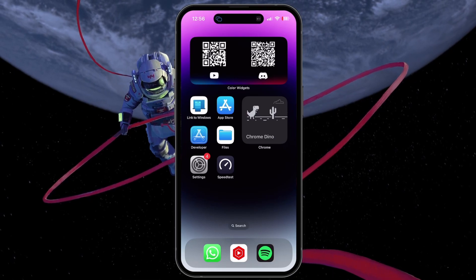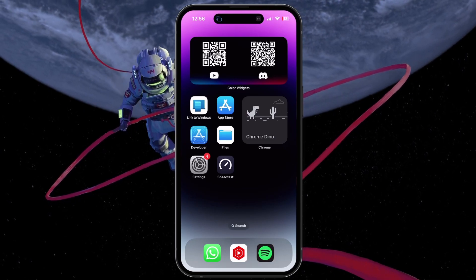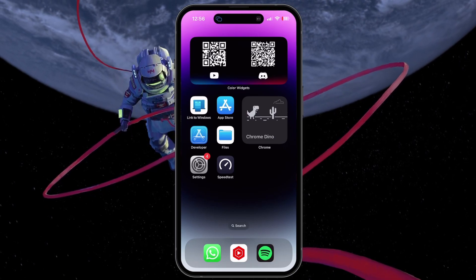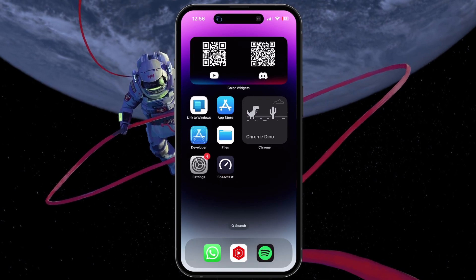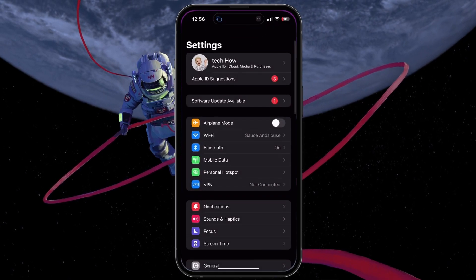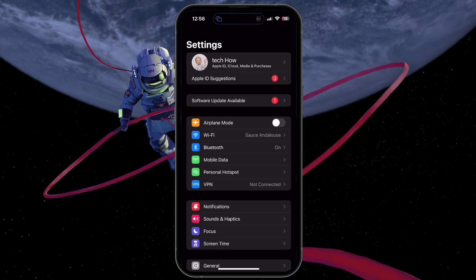For more information, click on the first link in the description below. To block all incoming calls or unknown callers, open up your iPhone Settings app.